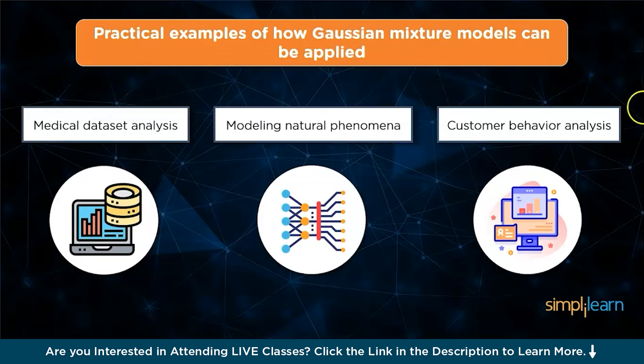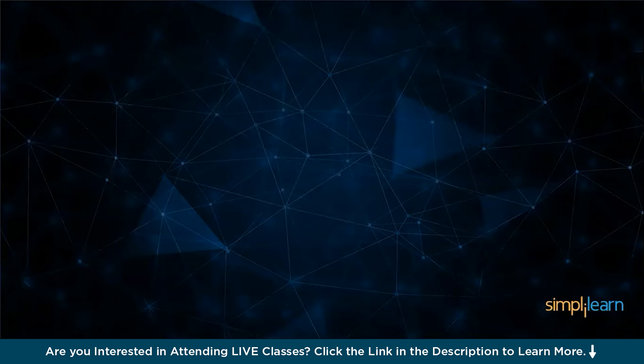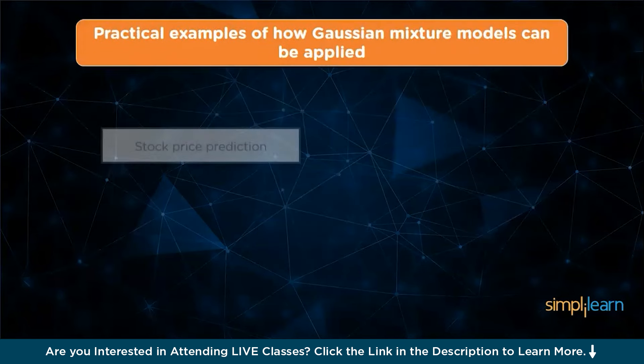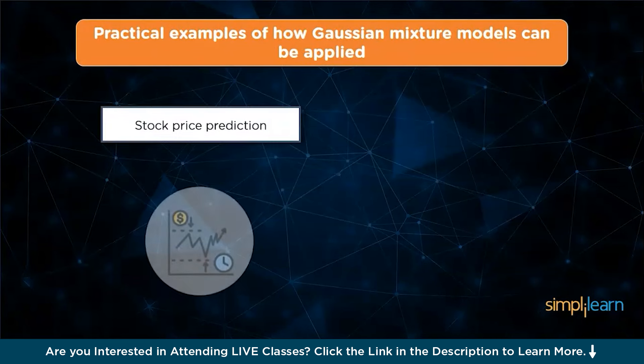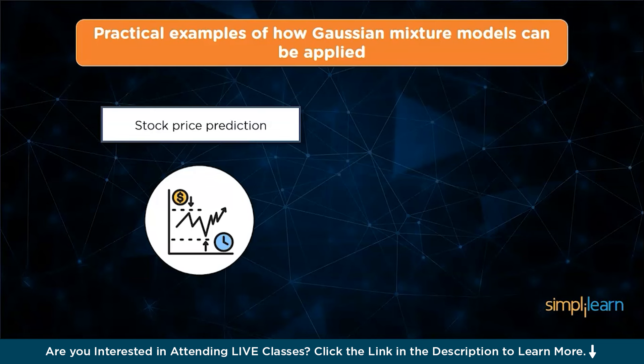Next is stock price prediction. Gaussian mixture models find applications in finance, especially in analyzing stock price time series. They can identify change points within the data, helping detect turning points in stock prices or other market movements that might be obscured by volatility and noise.